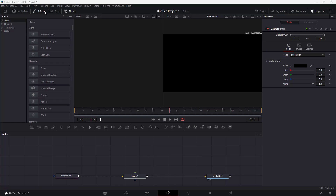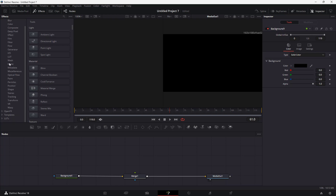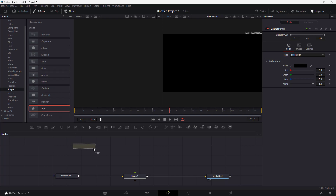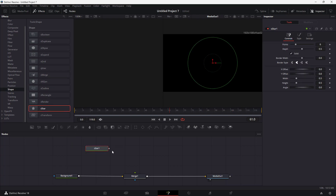I'm going to go under Effects and go to Tools right here. Once I go over there, I'll go to Shape and bring in a star shape.